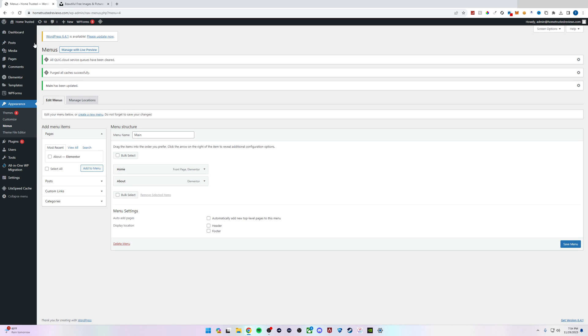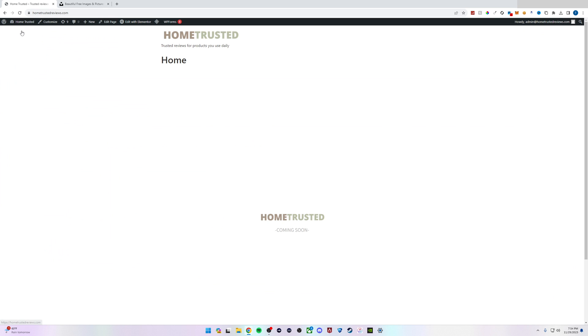We'll visit our site by hovering over the title of your site at the top left and clicking Visit Site.